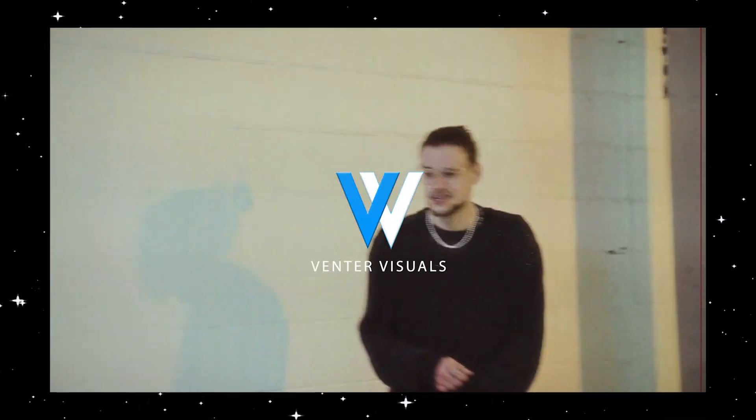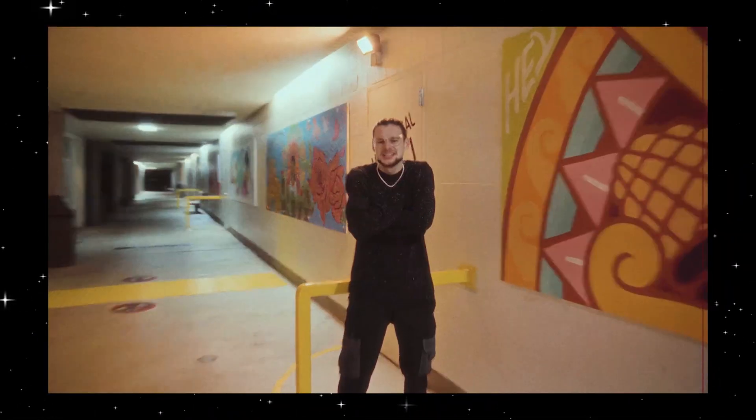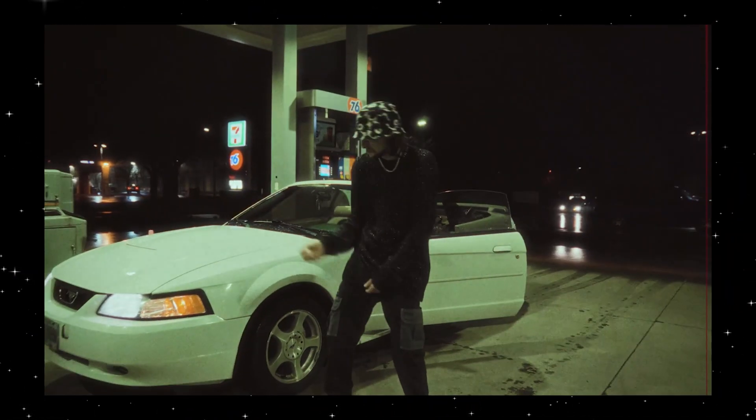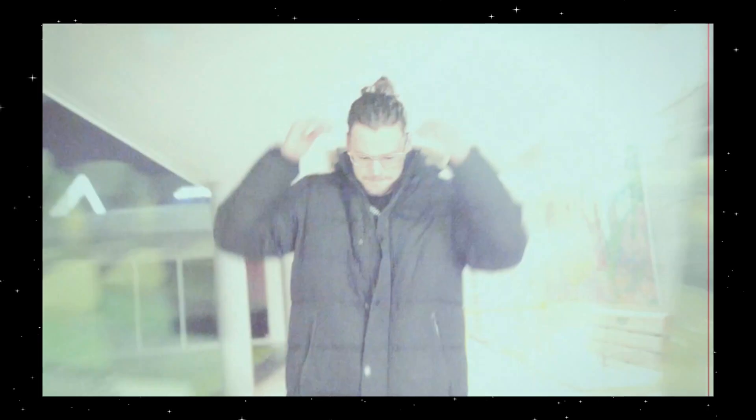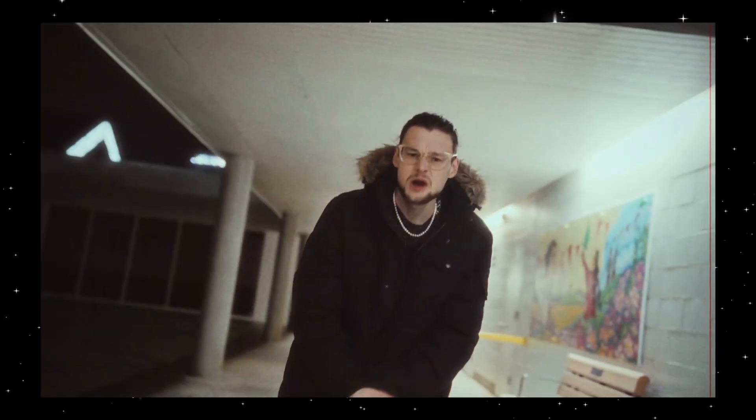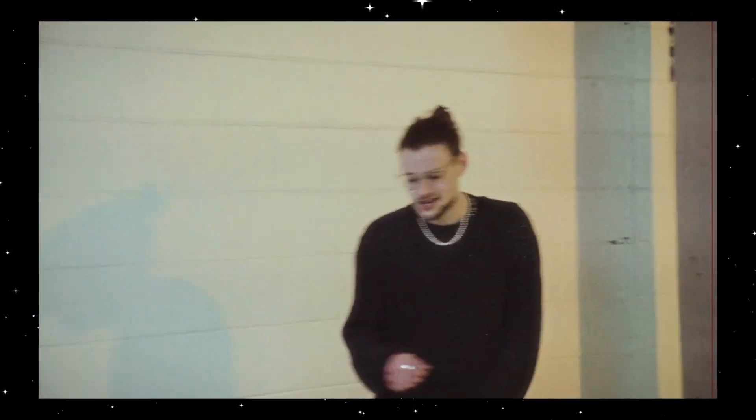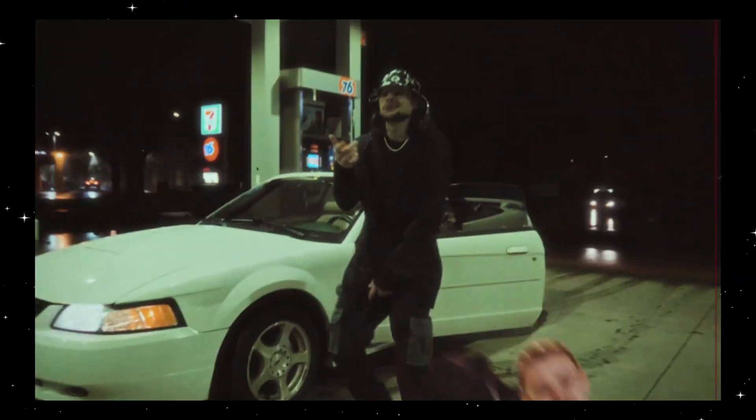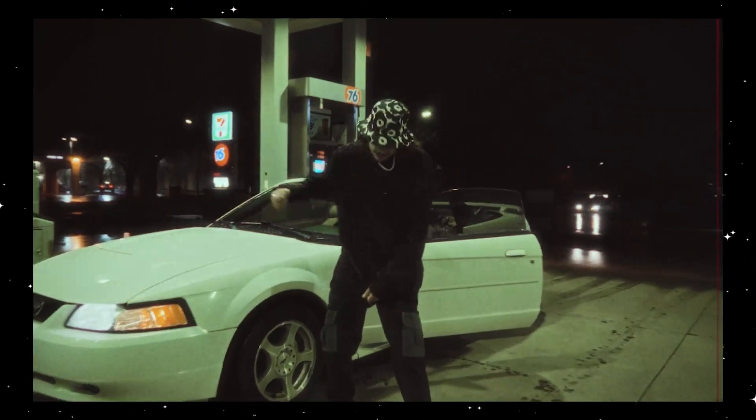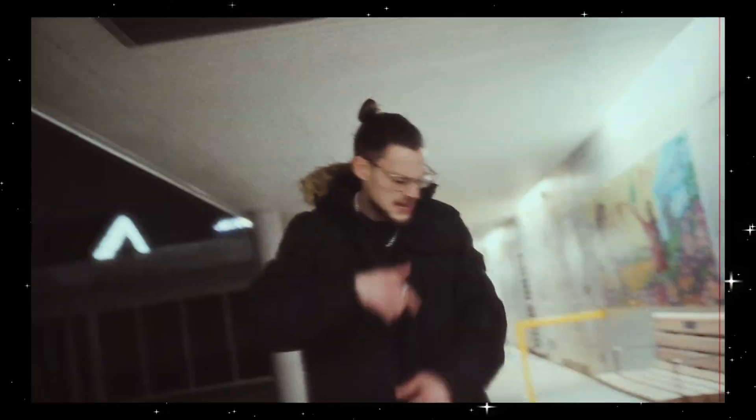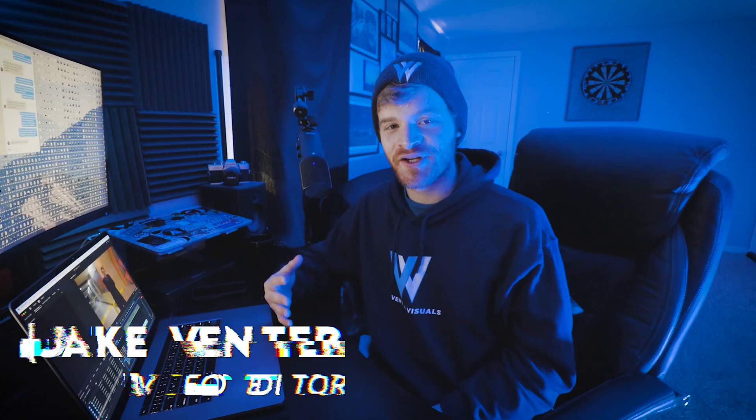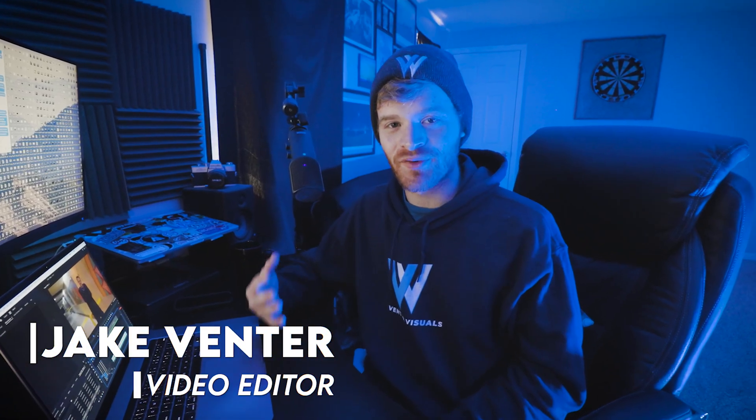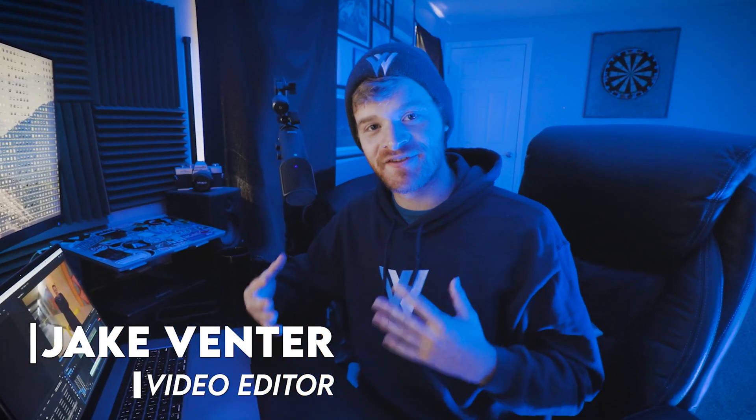What's going on guys, Jake here with Ventor Visuals. Today I'm stoked to be showing you how to create this super dope freeze frame zoom through effect. In this video we're going to be breaking down some simple concepts and combining them to get an overall advanced looking transition.